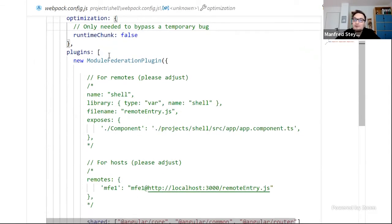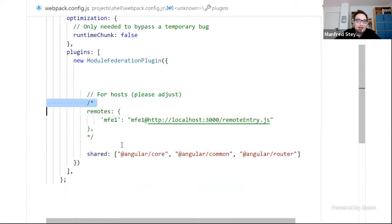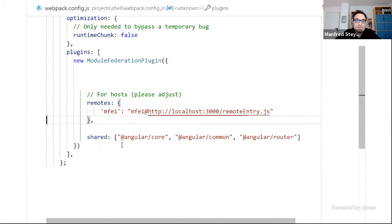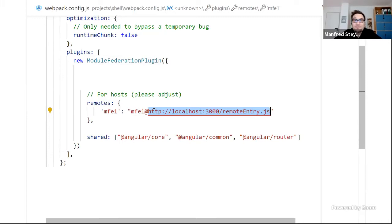Here in the shell we have the Module Federation plugin. For the shell, I only need the list of remotes — pointing to which micro front-ends I want to load — and I can directly assign the URL pointing to the remote entry point. This isn't strictly necessary, as it can be done in a far more dynamic way, but for debugging and testing this is the easiest way to get started. I also want to share certain libraries.